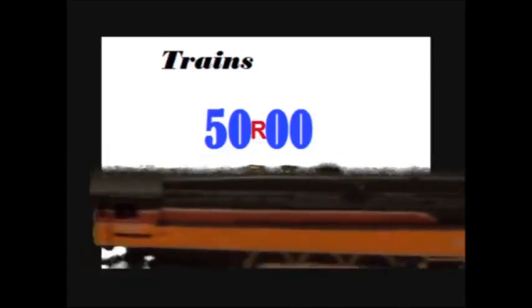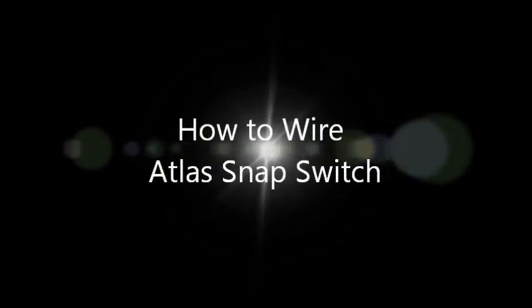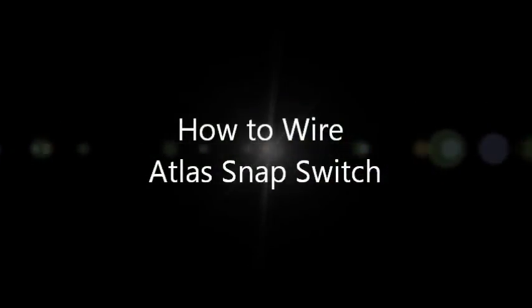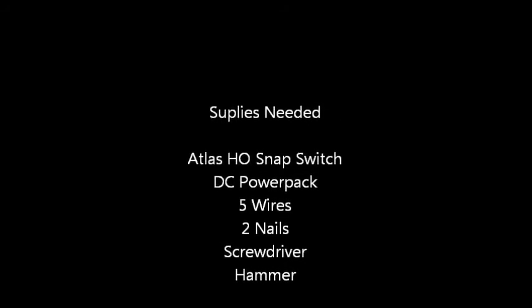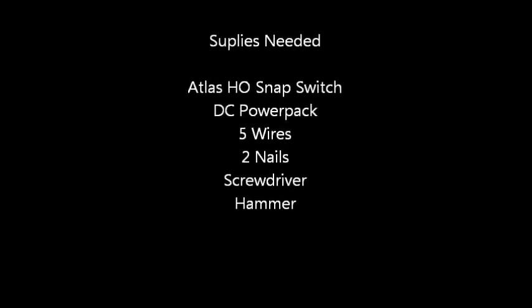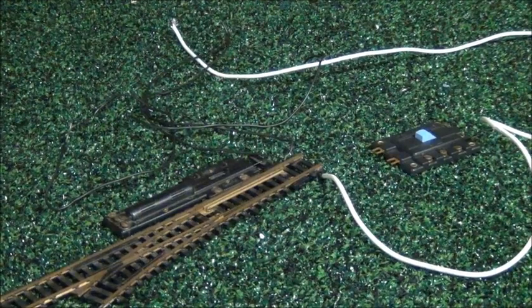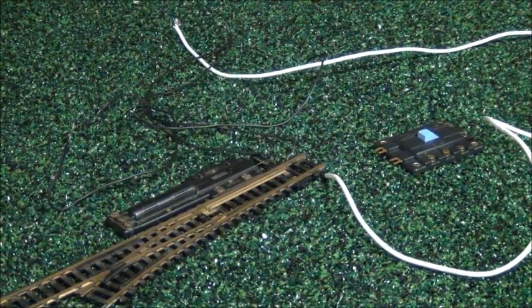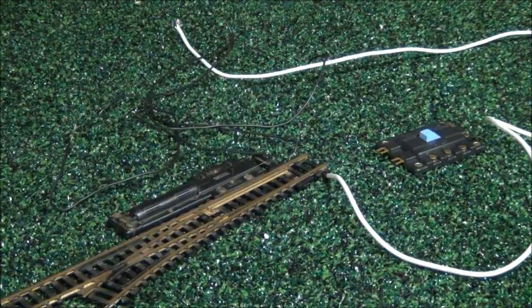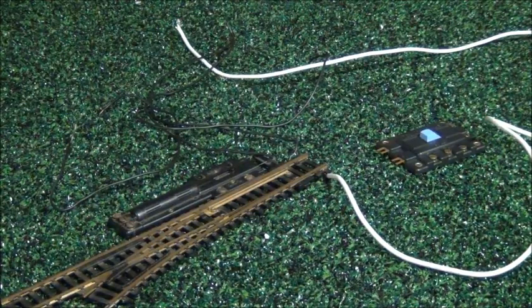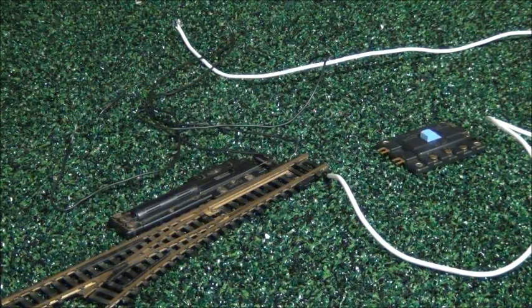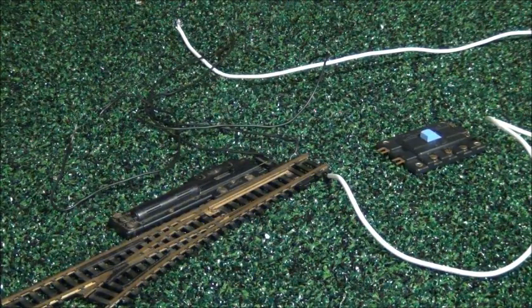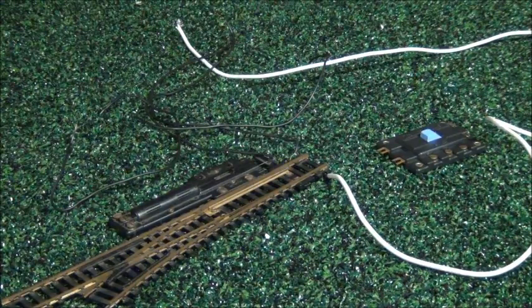Thank you. Hey YouTubers, it's Andy here and I'm going to give a tutorial on how to wire an Atlas HO snap switch. Let's get started.